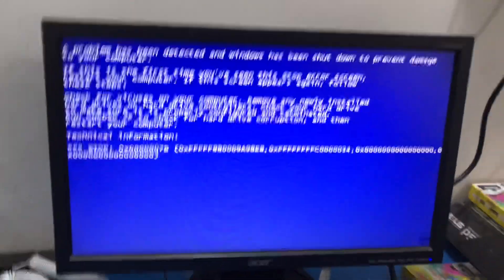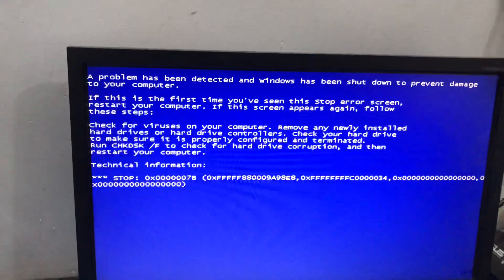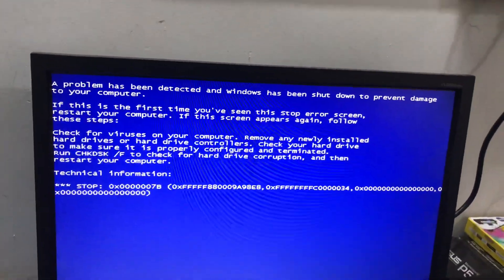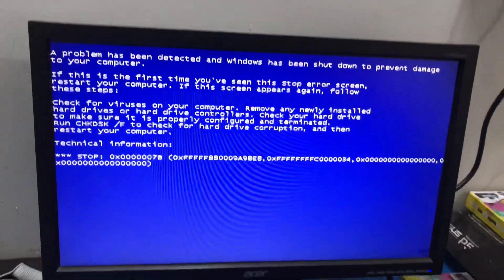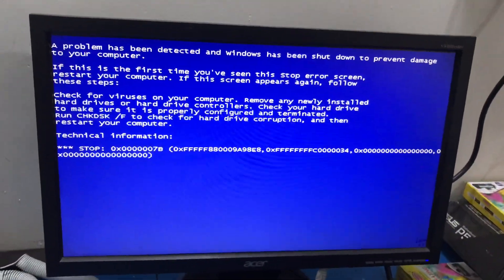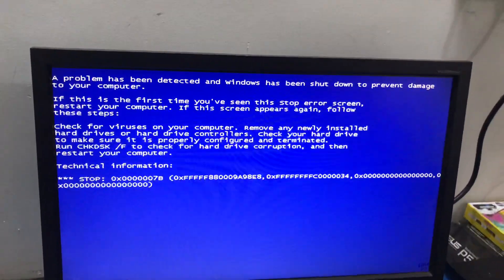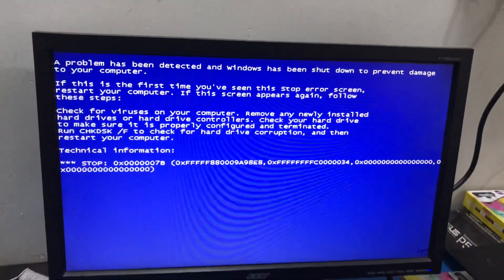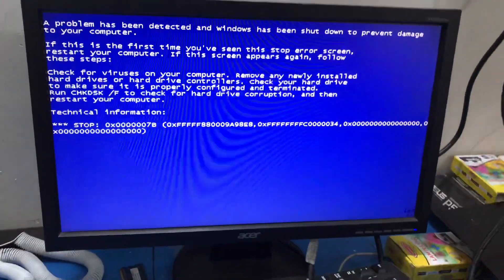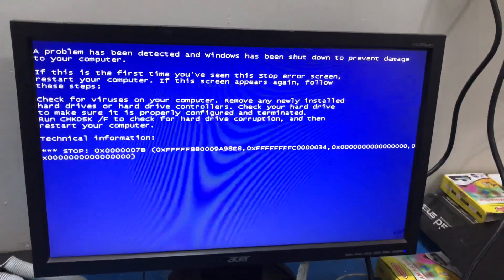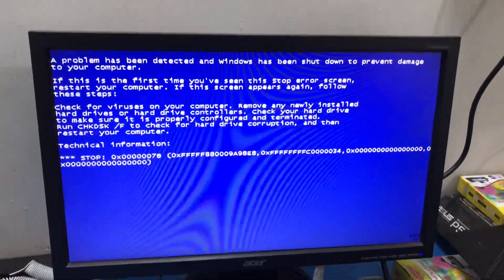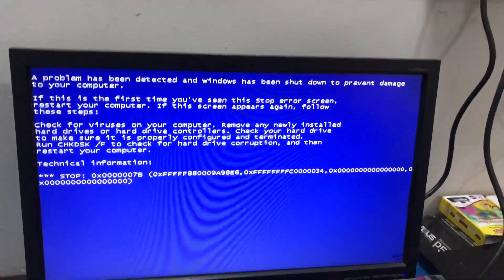This blue screen appears on every starting time on system. So I will show you the solution.